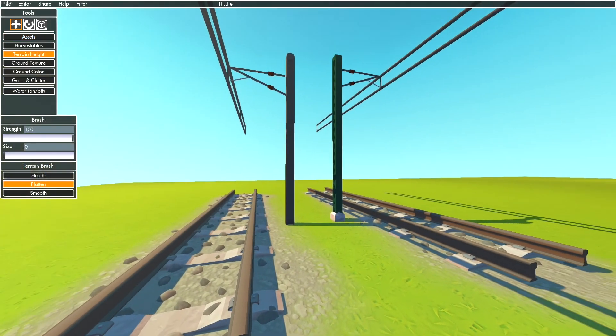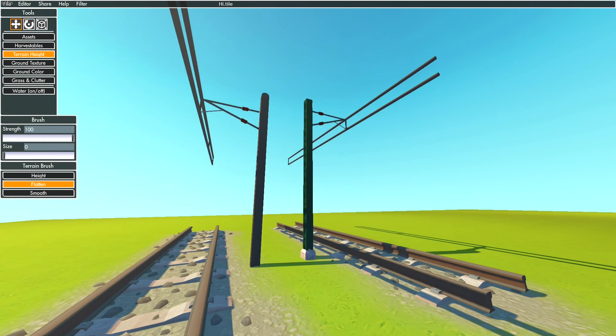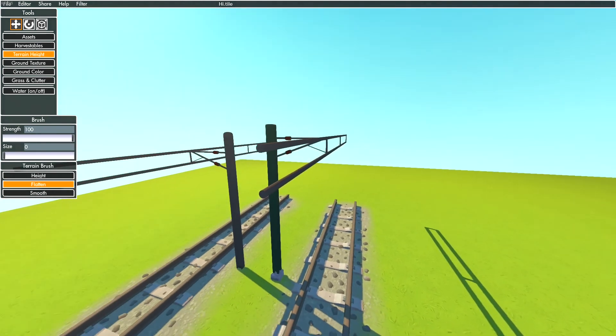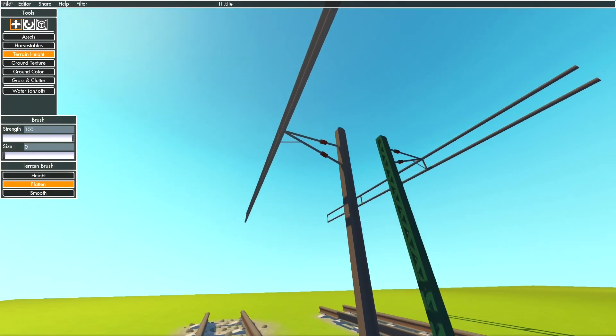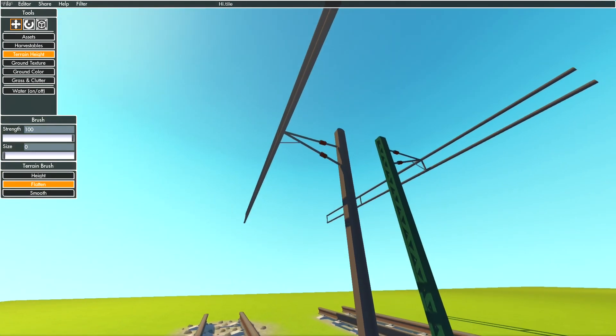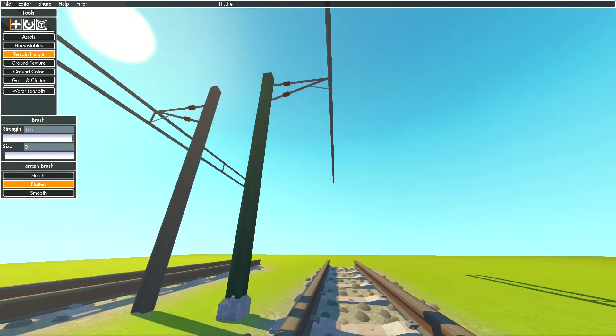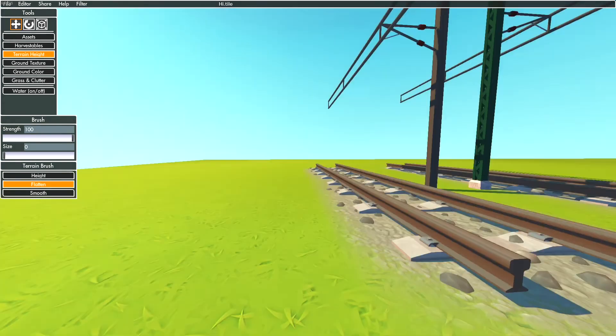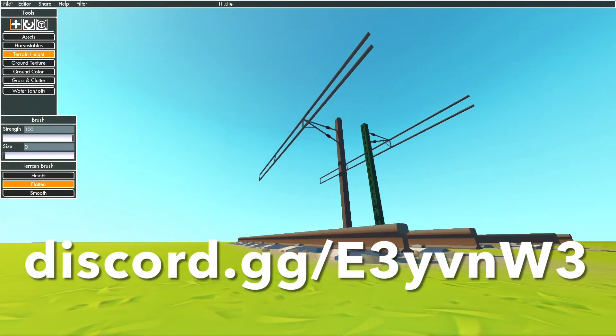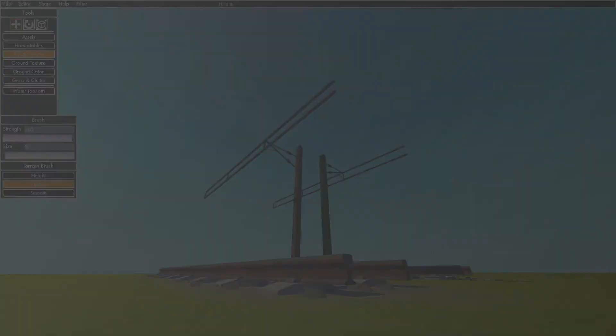When you followed my steps correctly, your catenary should look like this - perfect. But if you have any questions, feel free to join my Discord server. Thanks for watching.